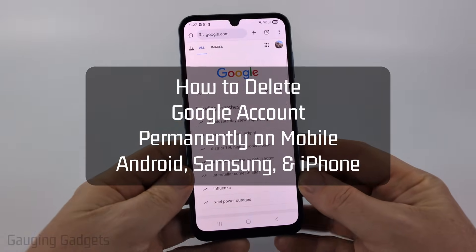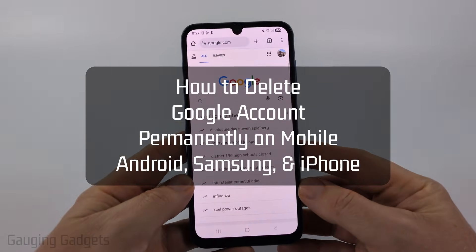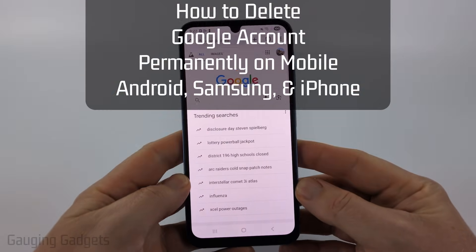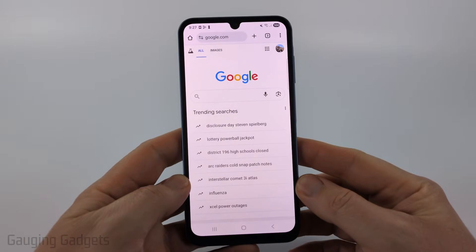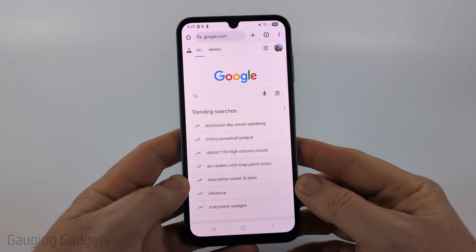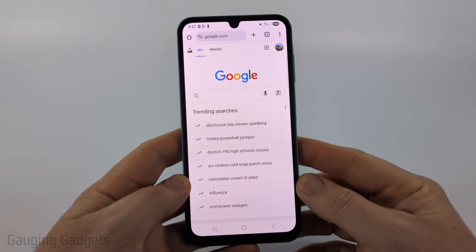How to delete your Google account. In this video I'm going to show you how to permanently delete your Google account on your iPhone, Android phone, or Samsung phone.